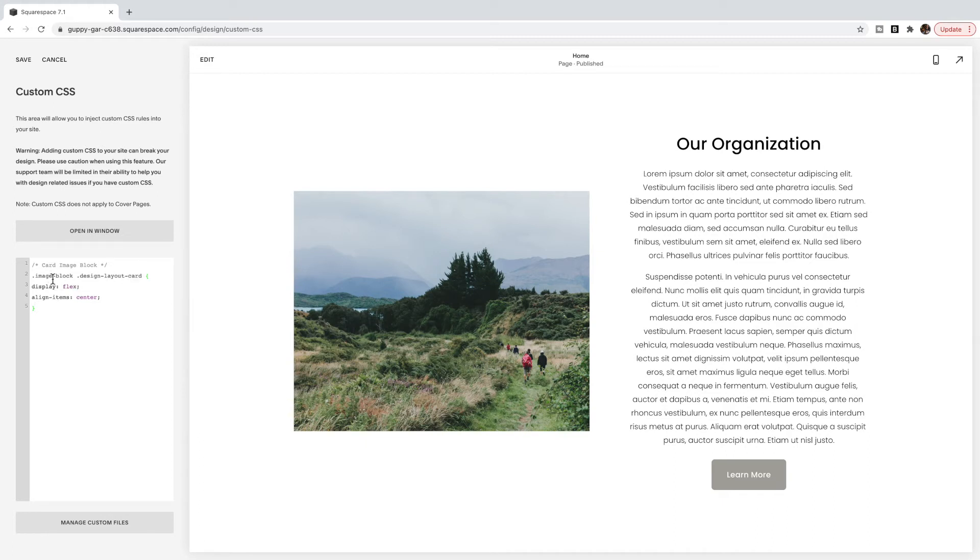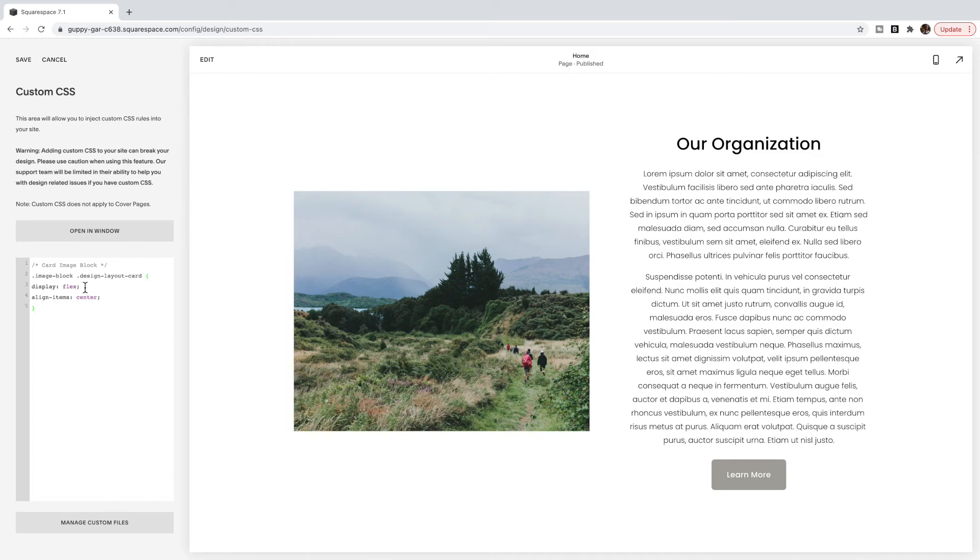What the code is saying here is for image blocks that have a design layout of card, I'm going to have a display using flexbox, which is an area of CSS. And I'm going to align the items, which is the vertical alignment, to be in the center.